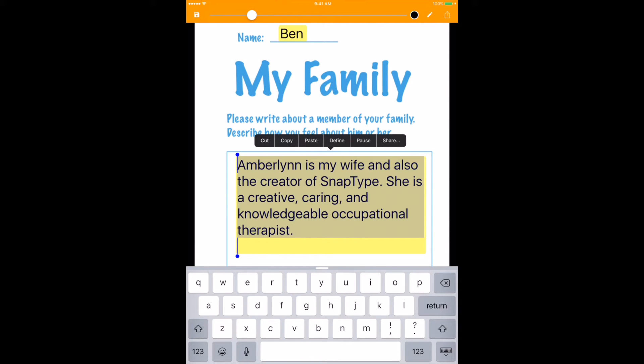She is a creative, caring and knowledgeable occupational therapist. So there you go — it just read it aloud. I hope I got a few extra brownie points for that one.